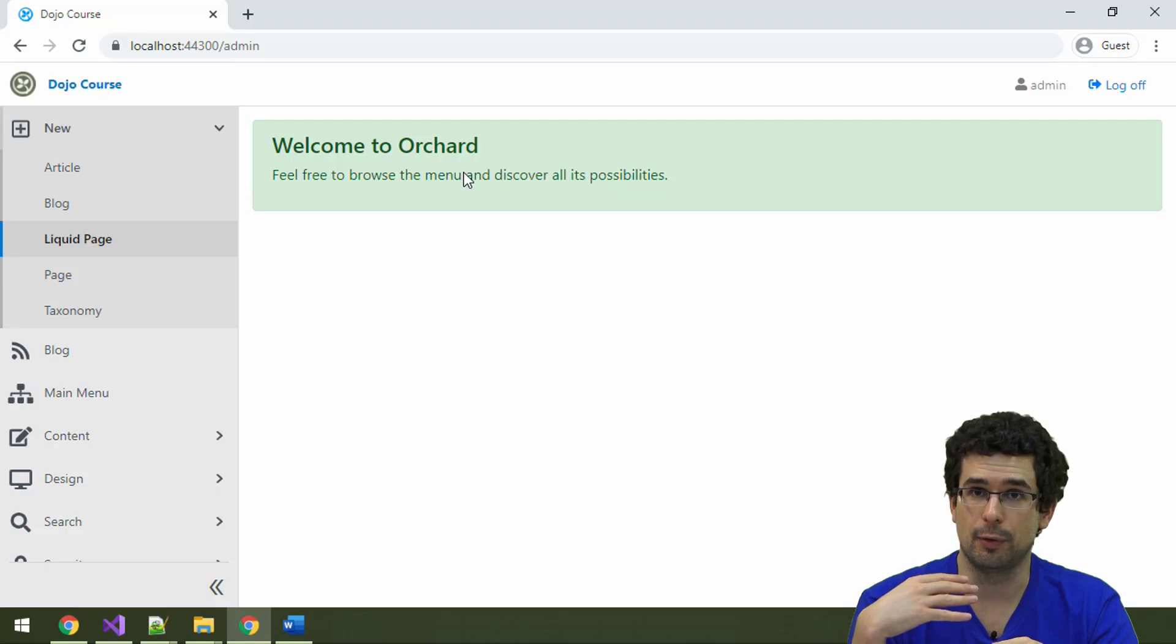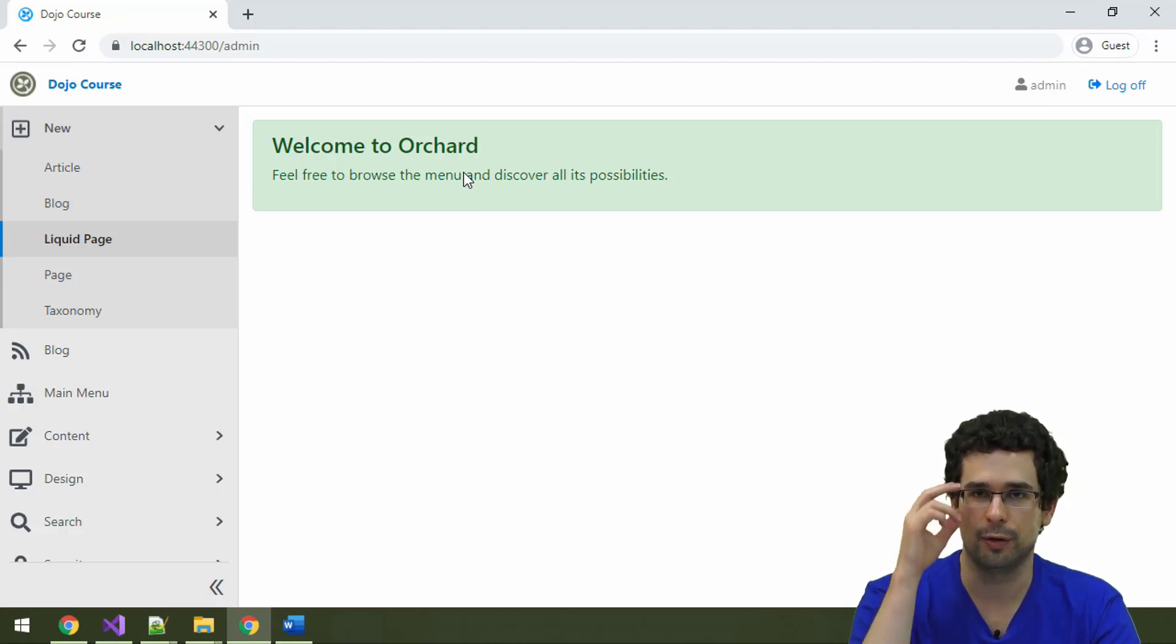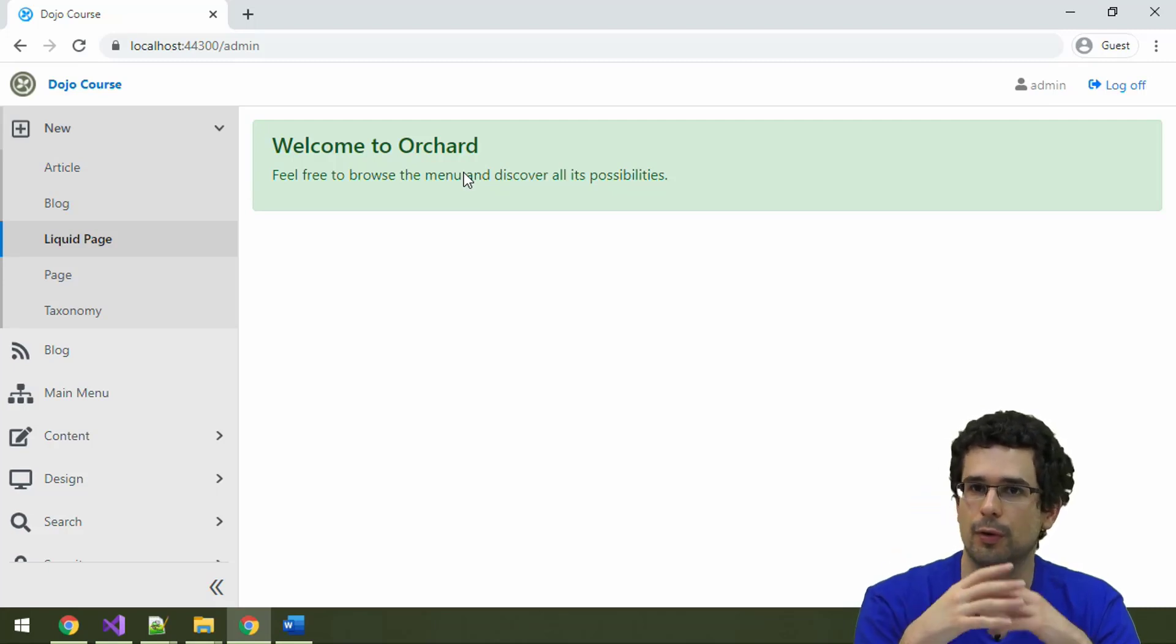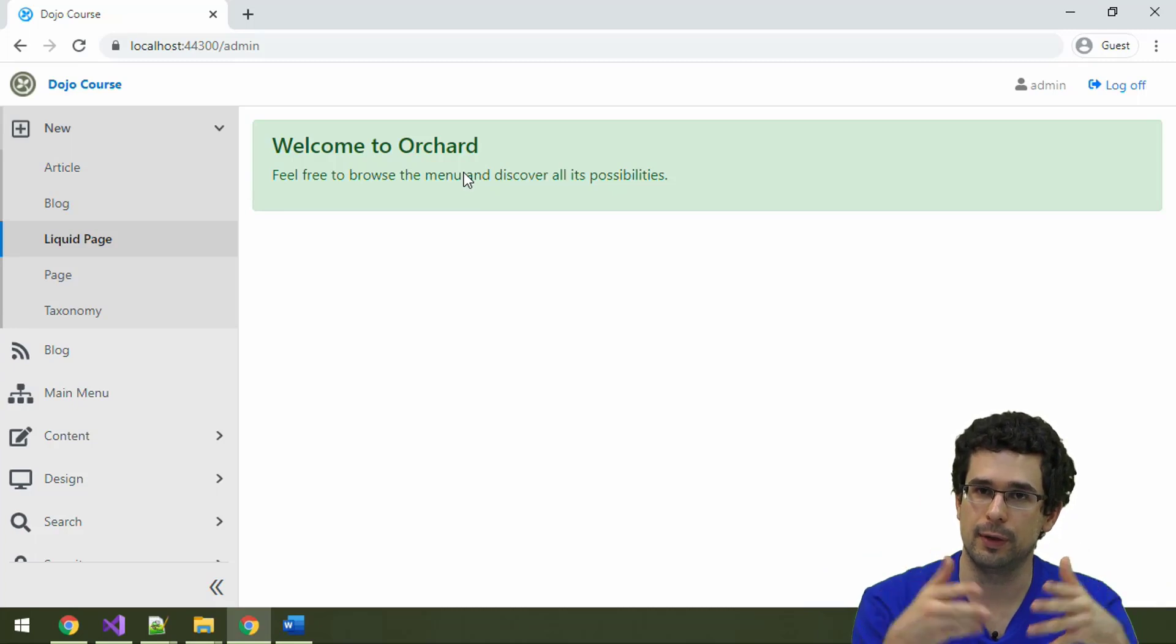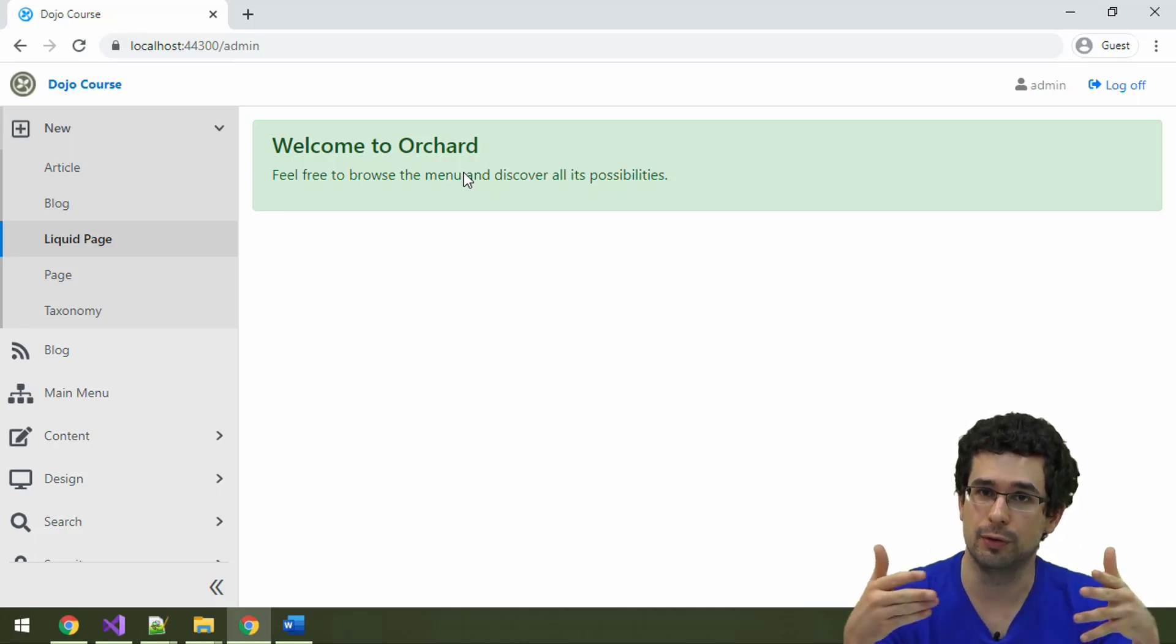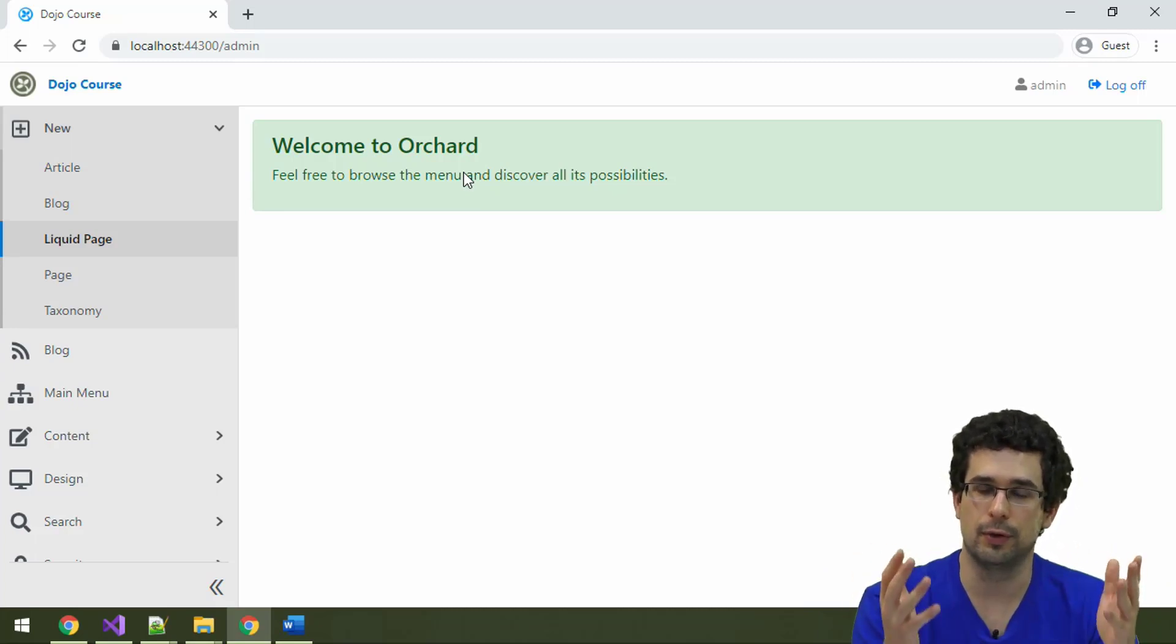Those websites will have their own content, configuration, users, everything, but they will run from the same application, use the same code base, and potentially use the same modules and themes.